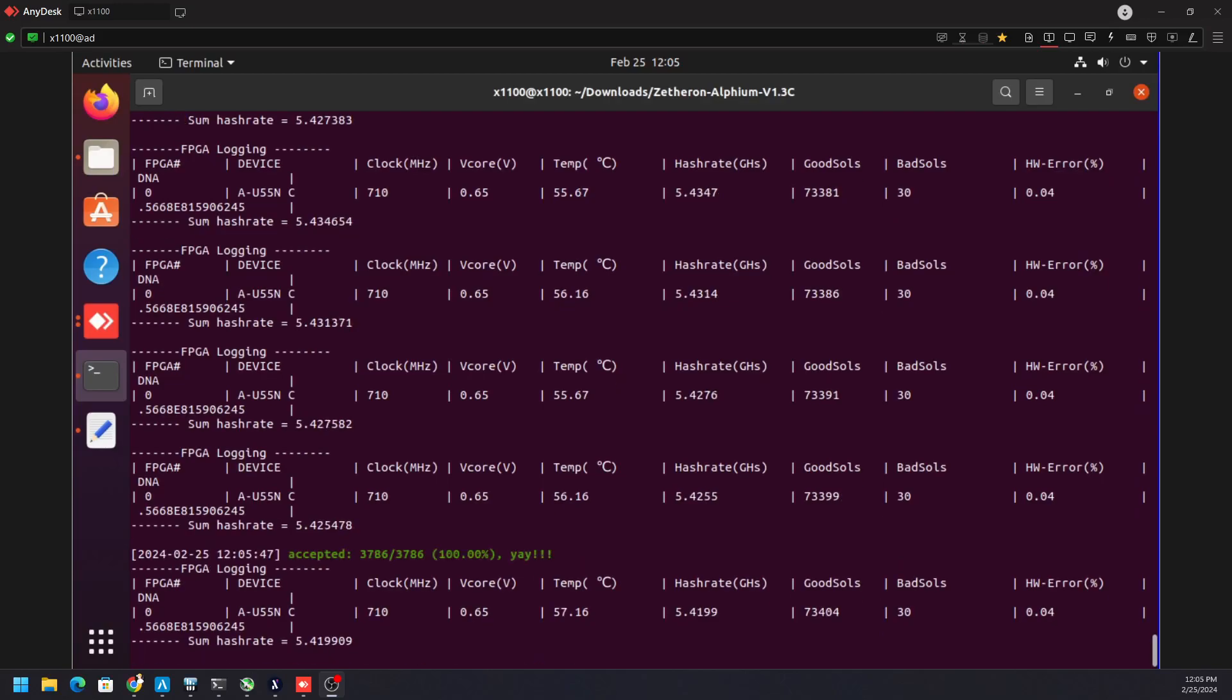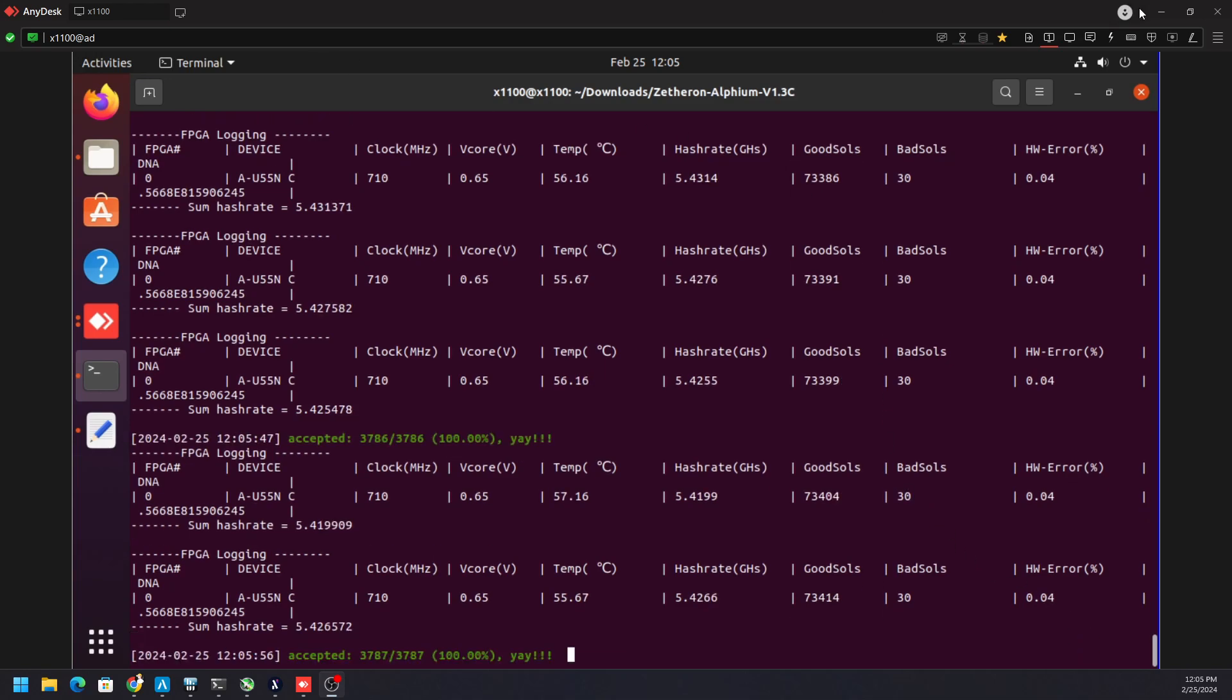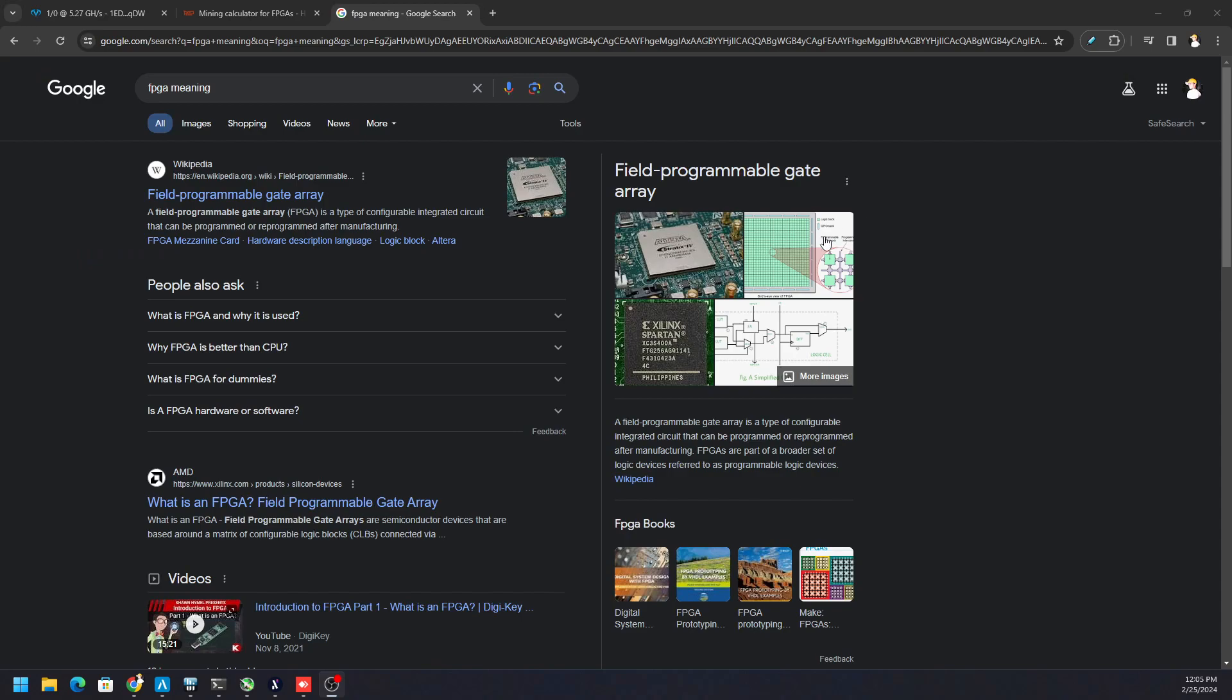Hey, what's going on everyone? Vega here for Serpenex Tech and I just wanted to provide you a quick update on the Xilinx C1100. This is an FPGA called a Field Programmable Gate Array.